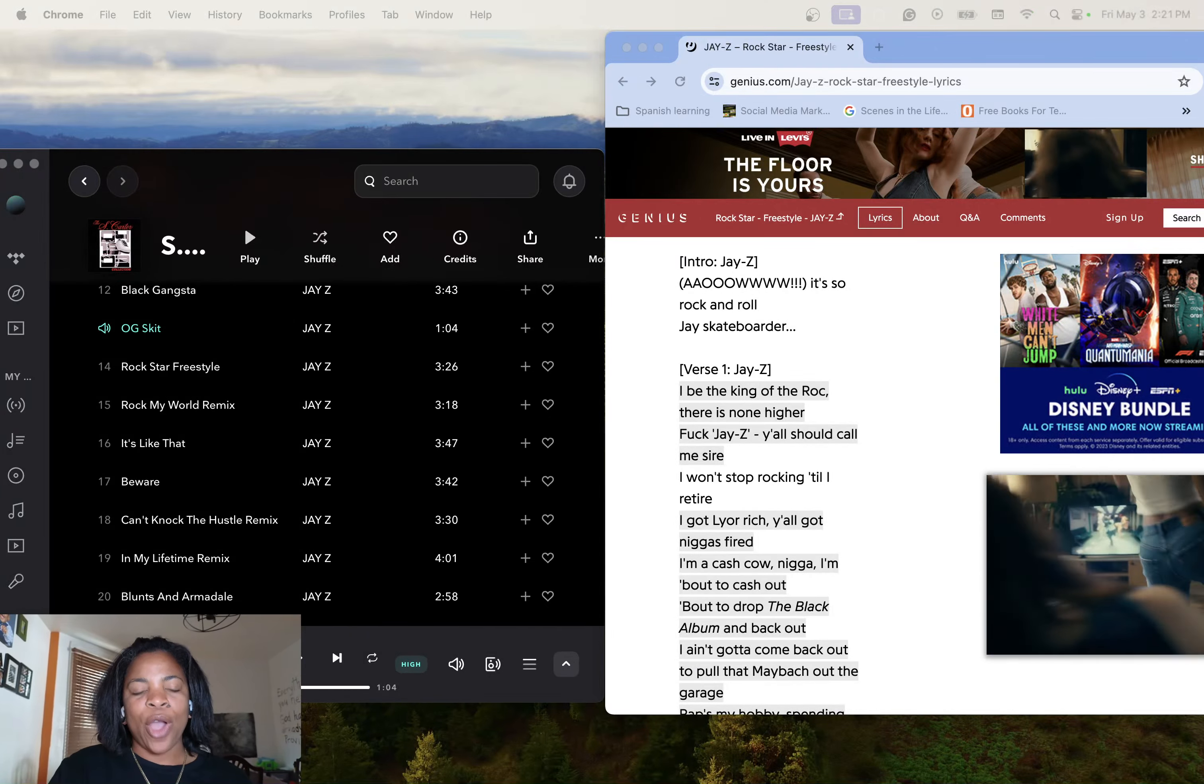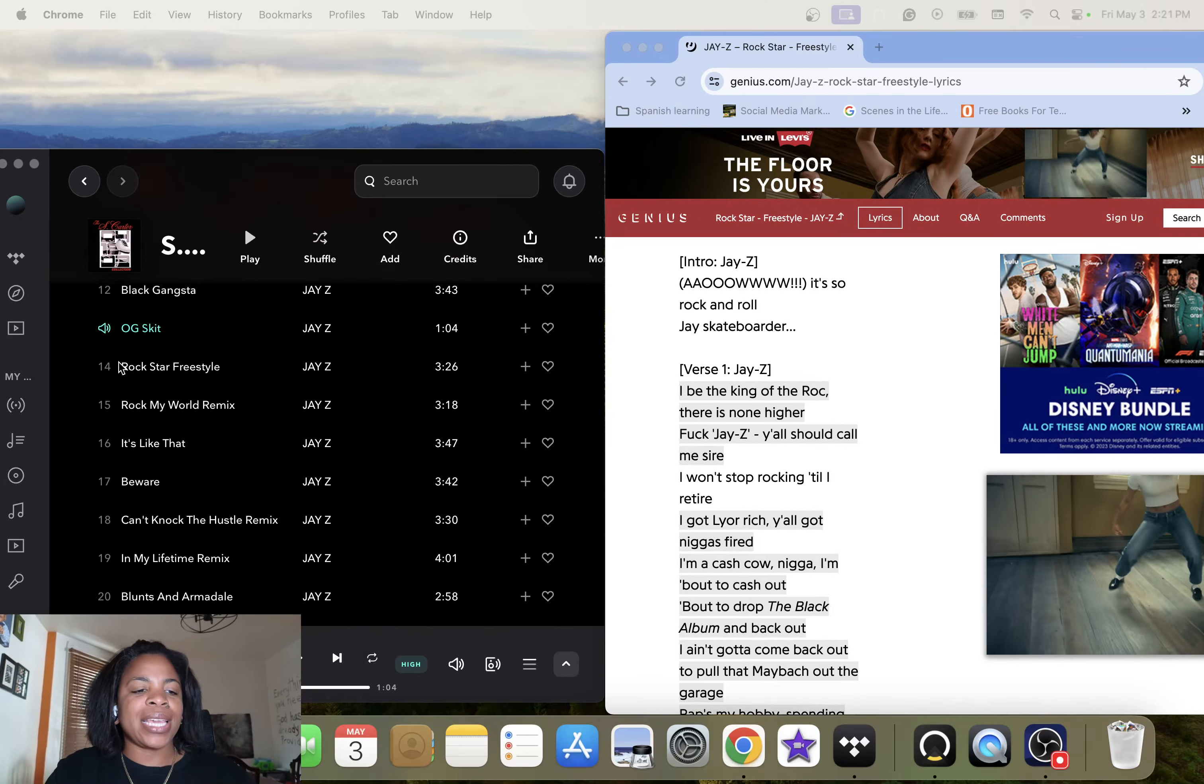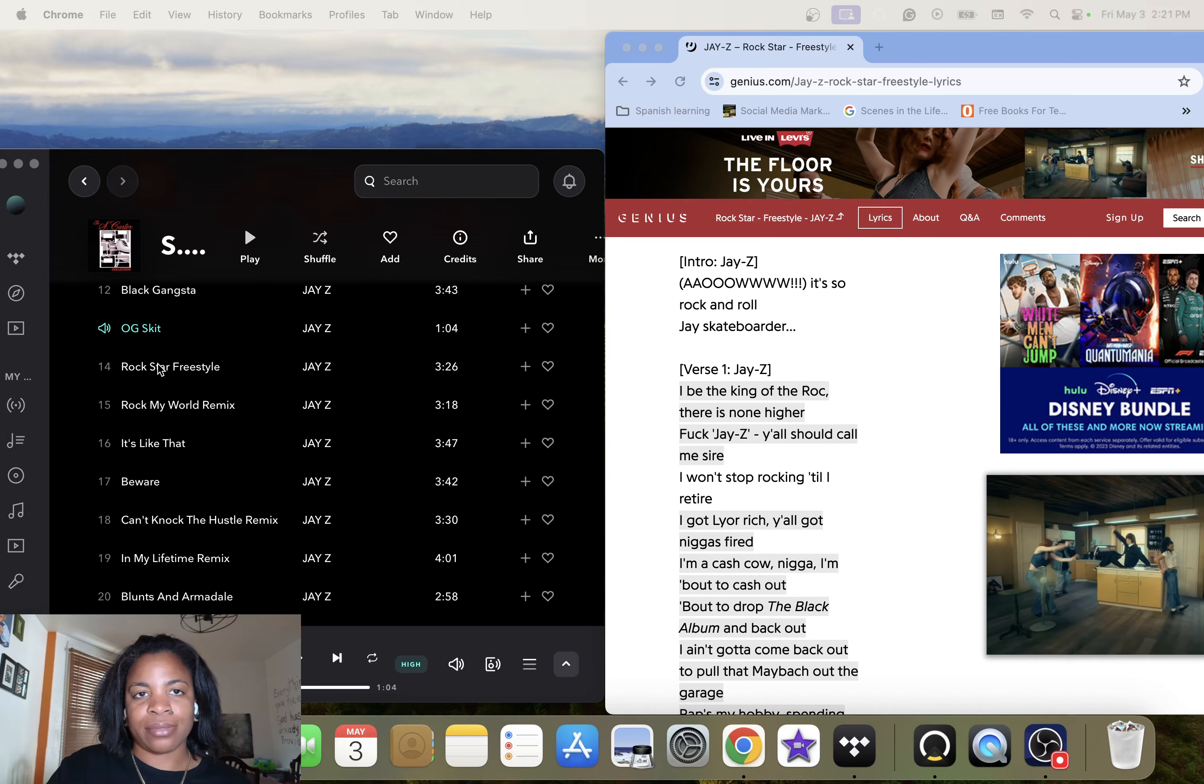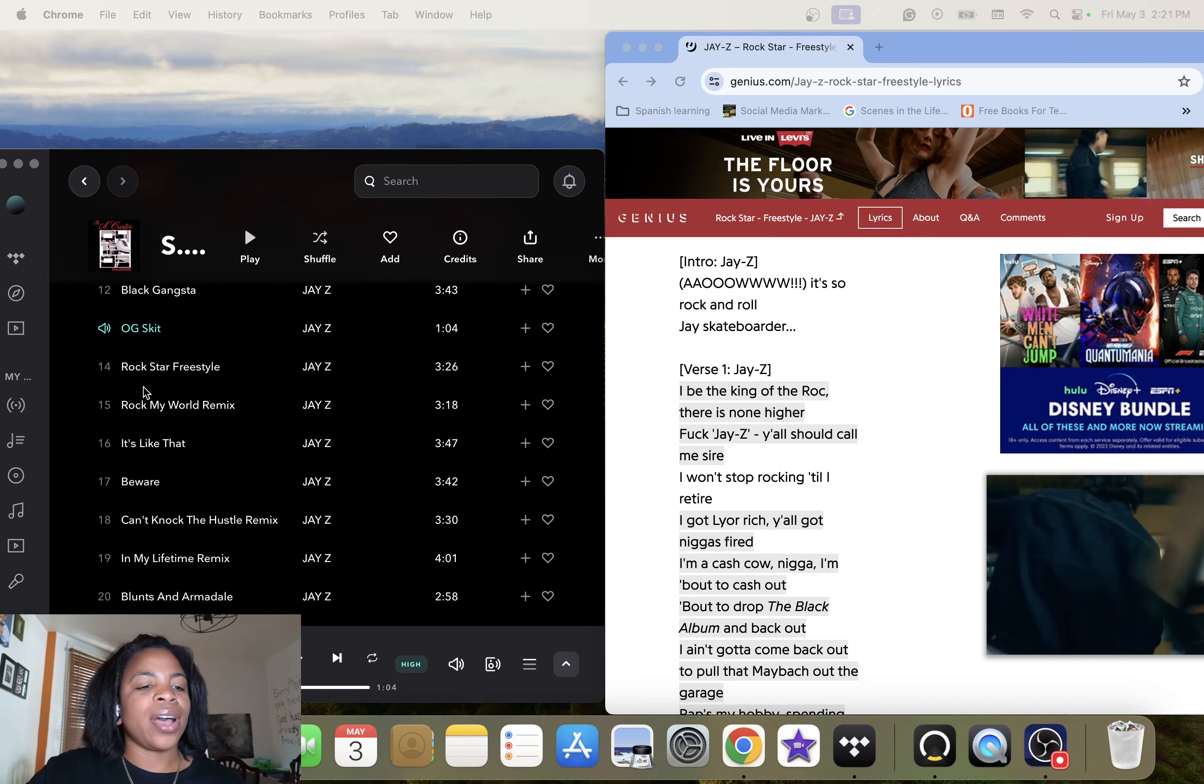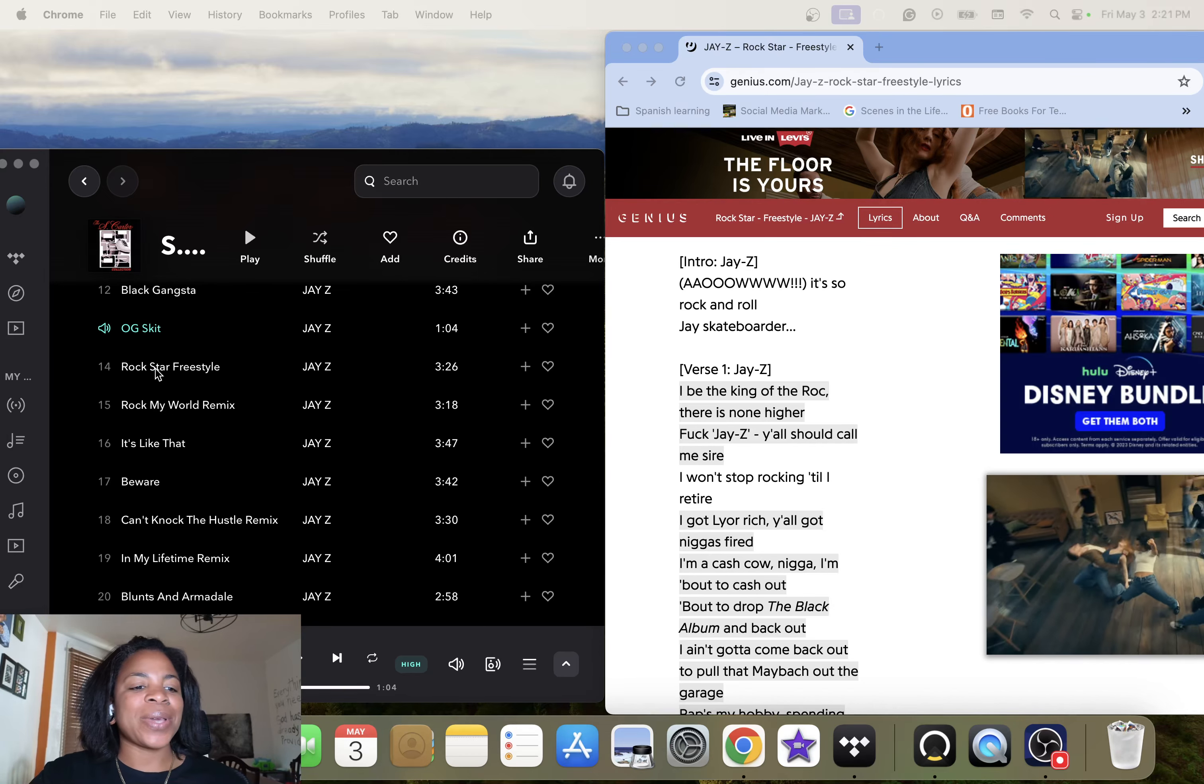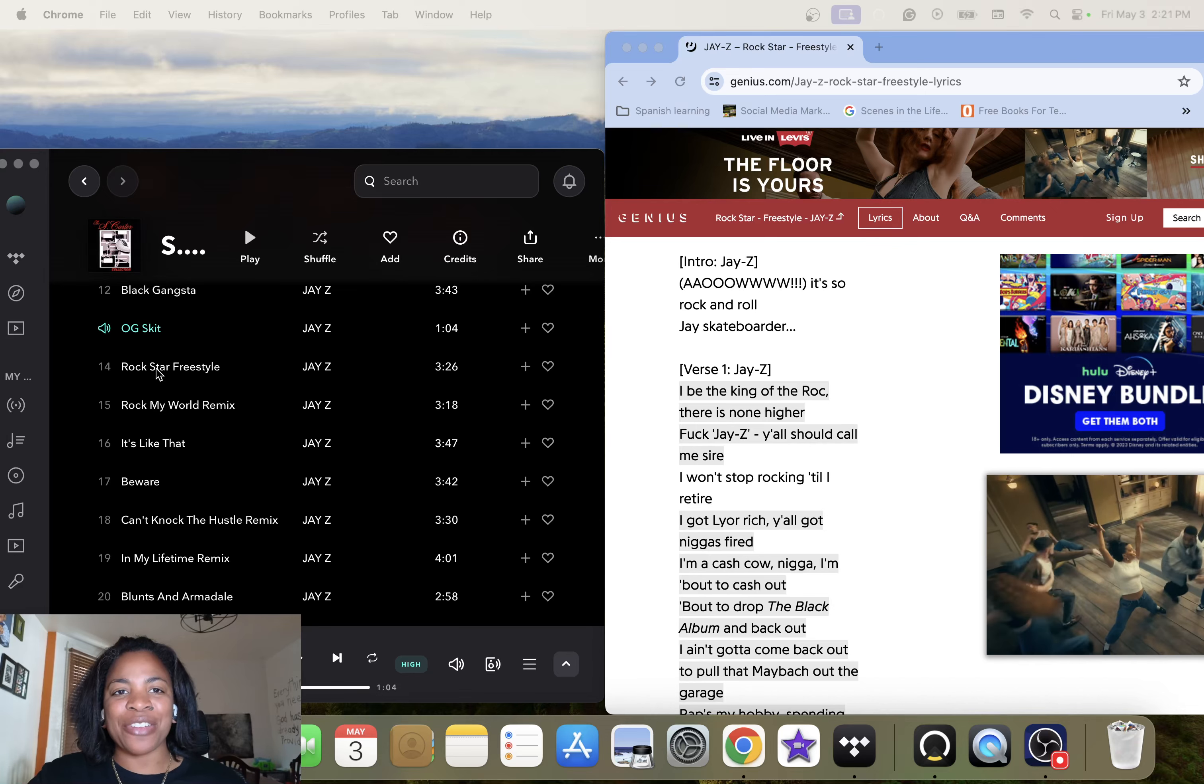Hey y'all, welcome back. We're doing the S. Doc Carter collection promo album. I don't know, it's supposed to be a mixtape, but alright, here we go y'all. This one is Rockstar Freestyle.